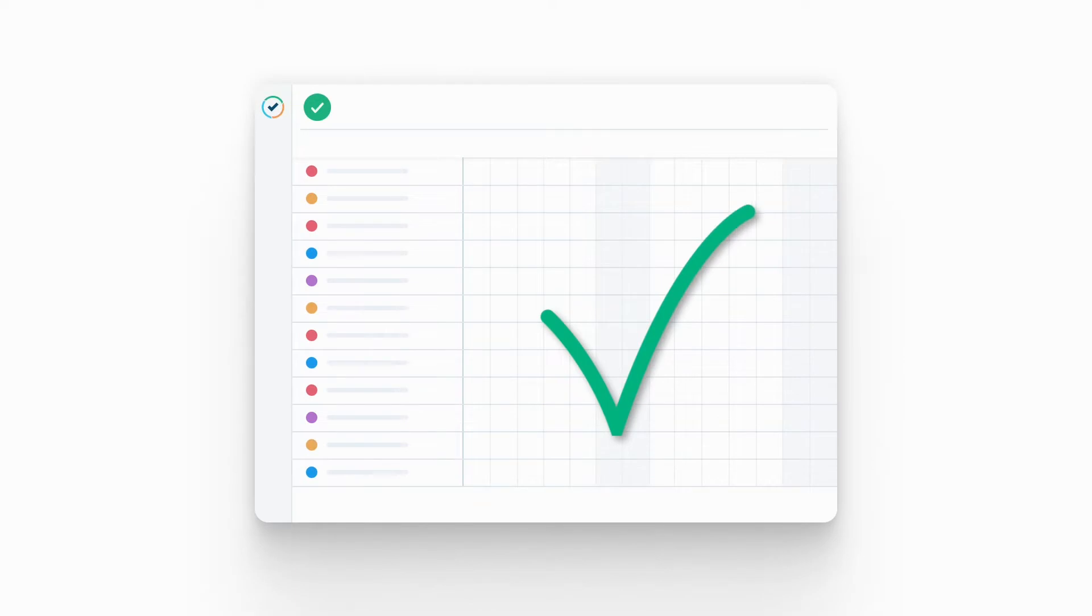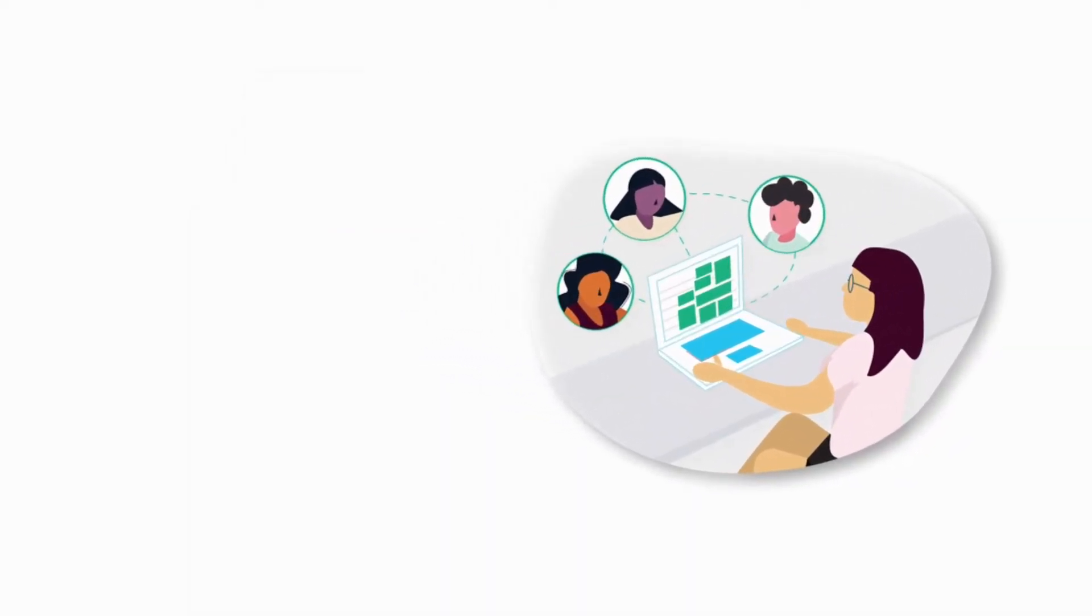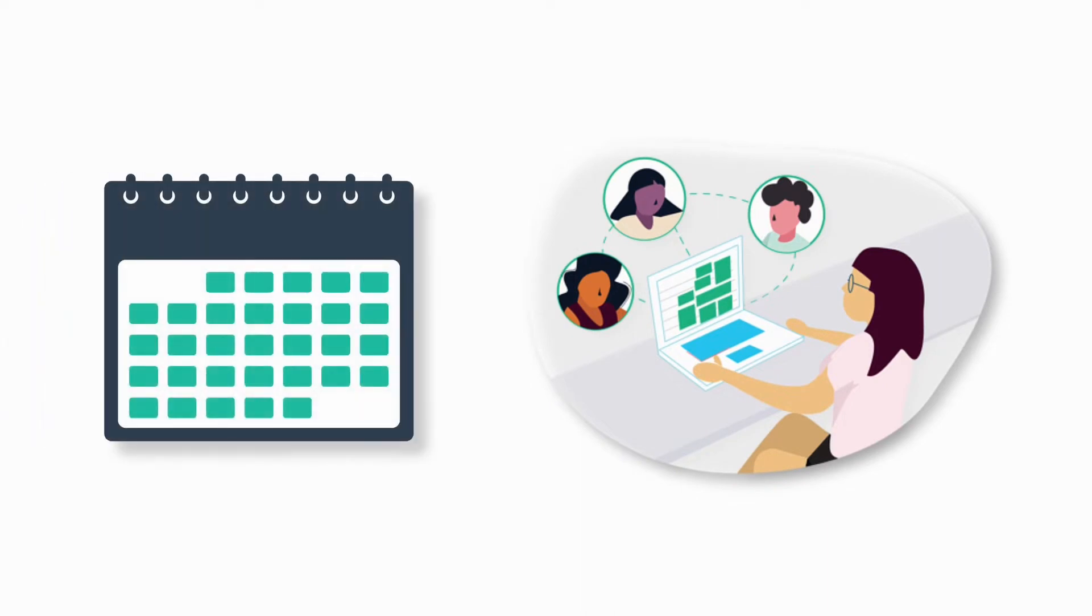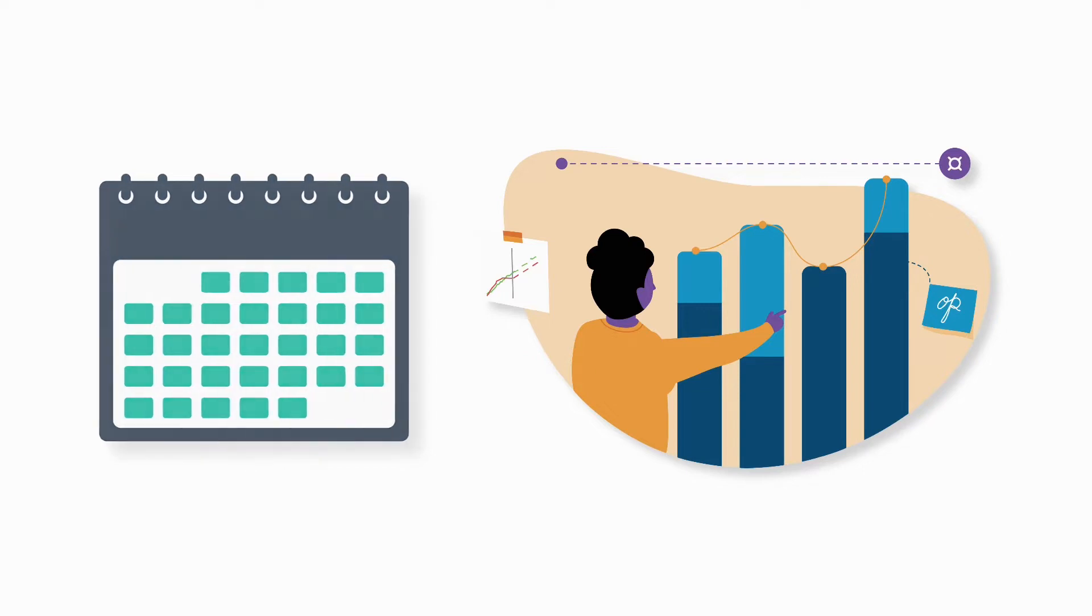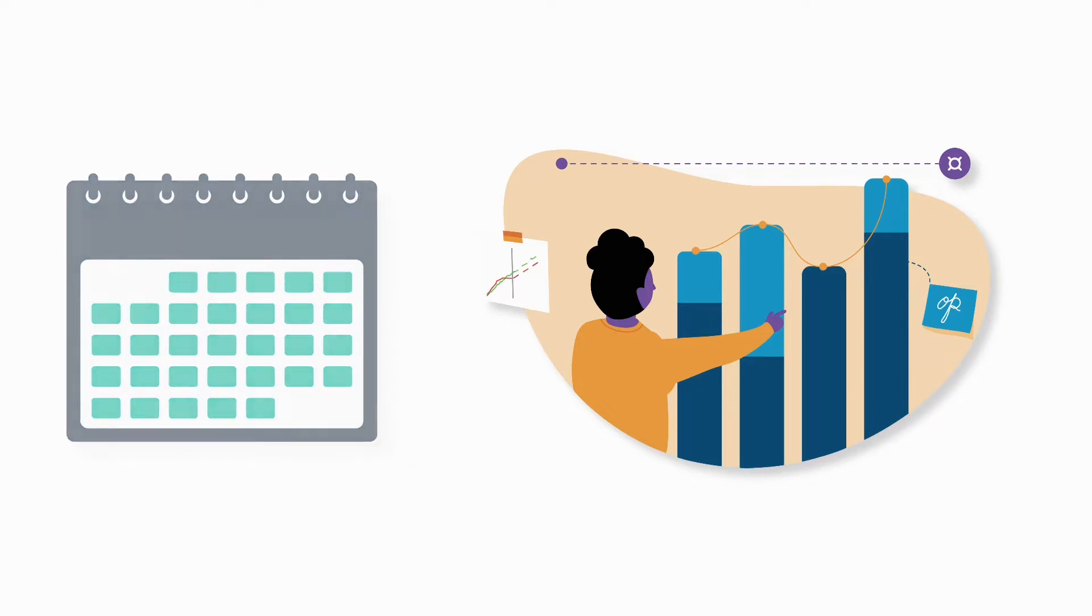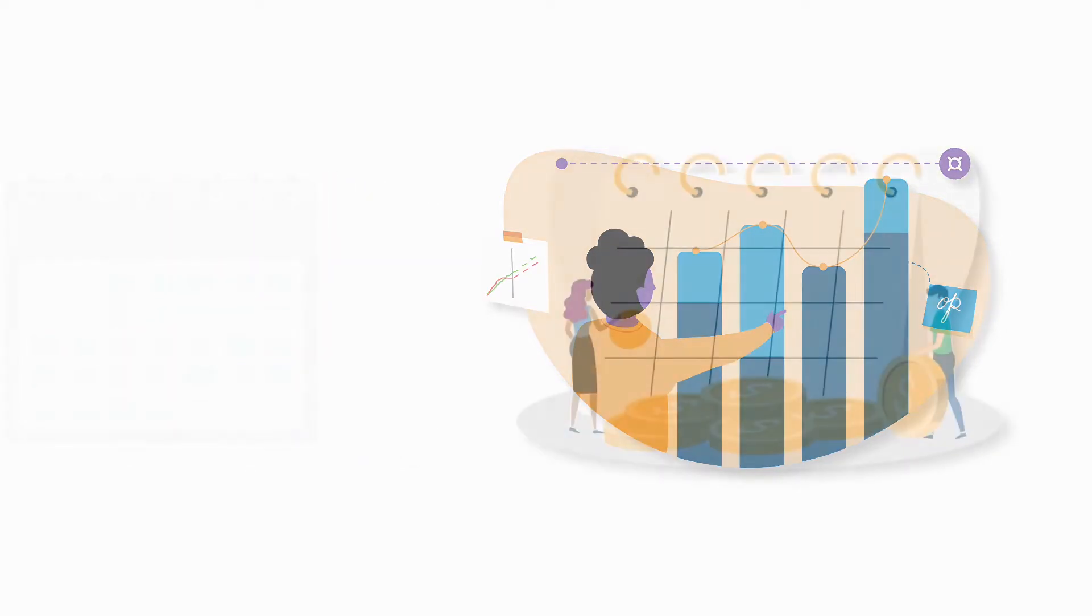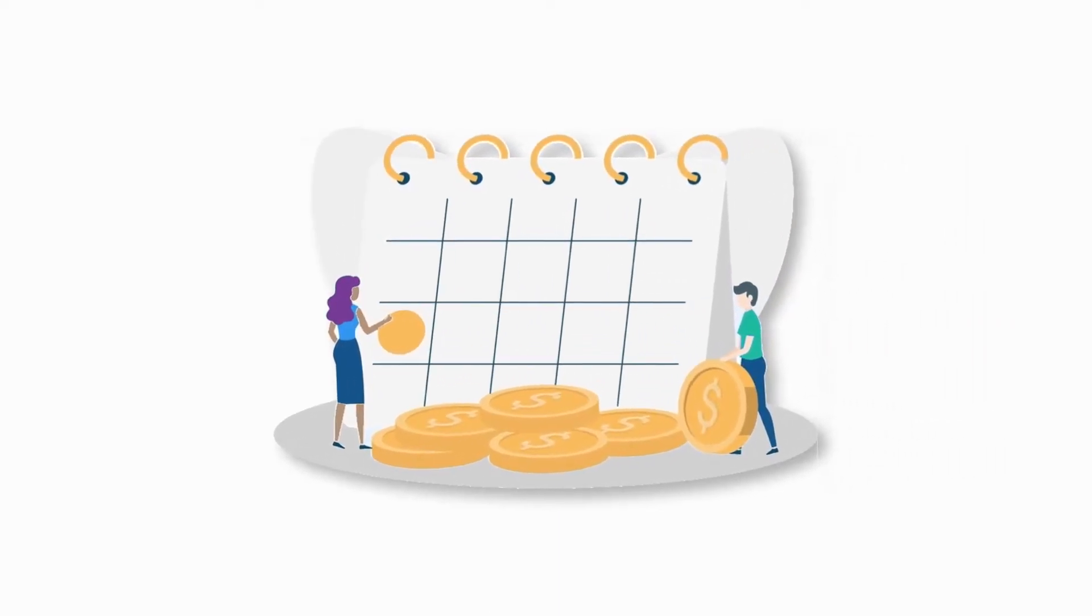So why use the timesheet approval process? For team members, it encourages accountability for tracking time since there's a defined timesheet period in which to log time and get it approved. And for financial or accounting teams, timesheet periods ensure more accuracy. They can close the periods to prevent changes to the timesheet data, and then they can get accurate numbers for month-end calculations, such as payroll and customer billing.